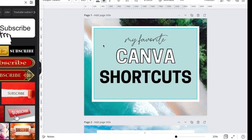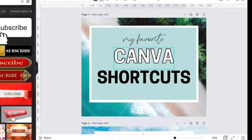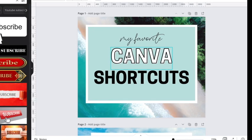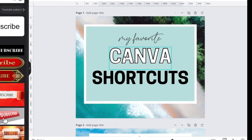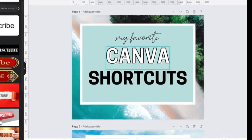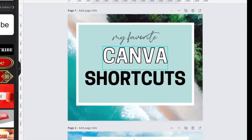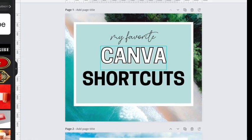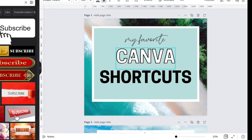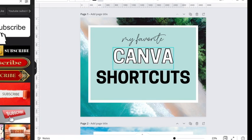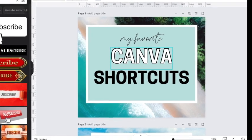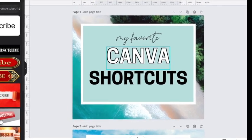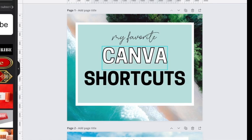Today we're going over my favorite Canva shortcuts that I promise will make your life so much easier and make designing so much faster. I use Canva to create all the products that I sell on Etsy, so it's a great way for beginners to get started with graphic design. If you're interested in selling on Etsy yourself, be sure to grab my free guide linked below and subscribe to the channel if you're into passive income, digital products, and all that good stuff.